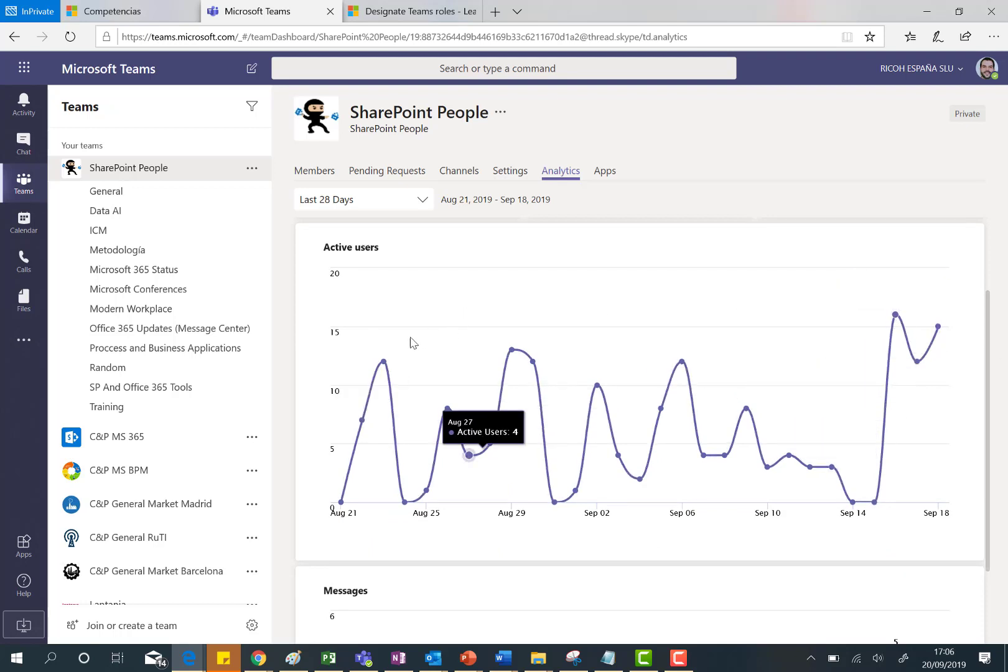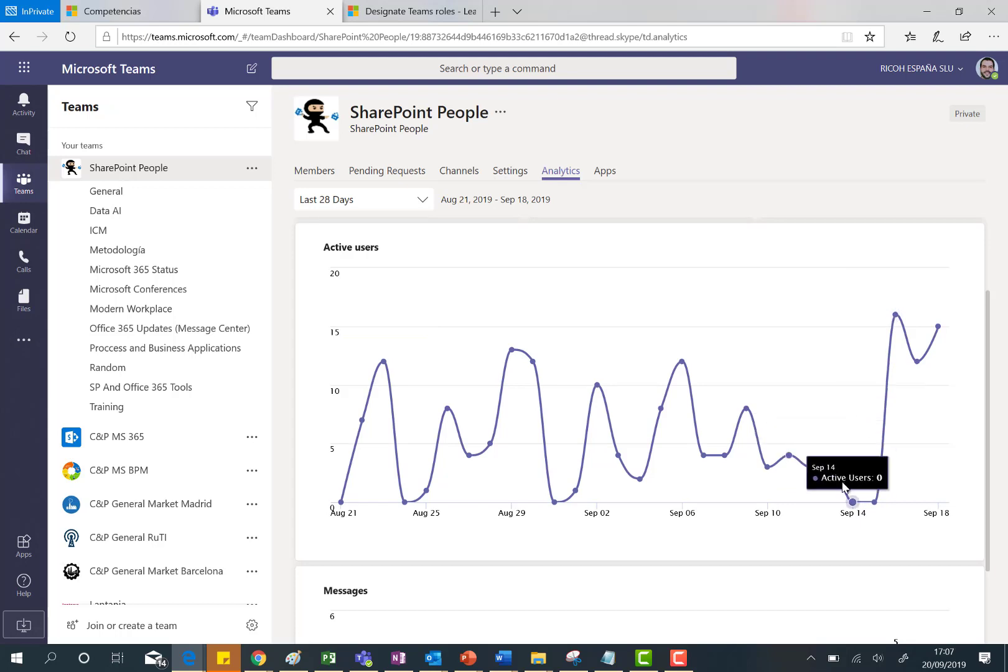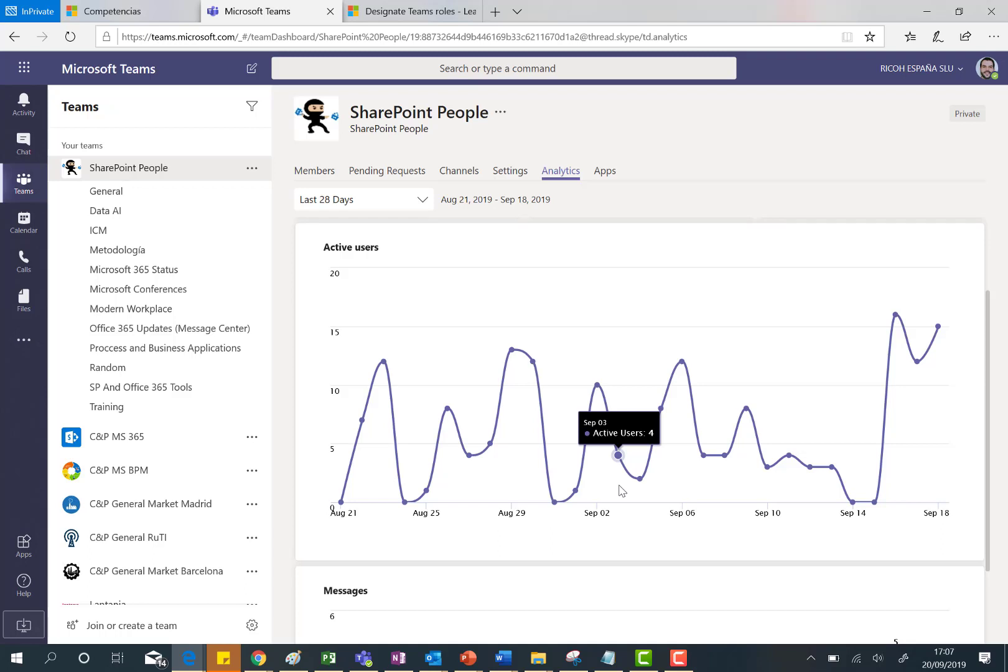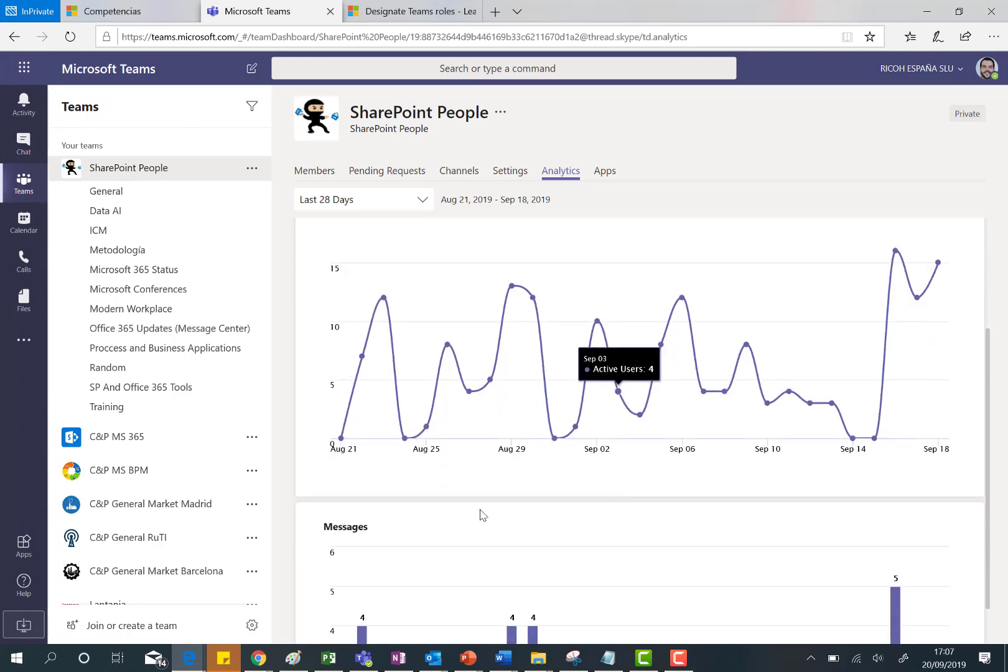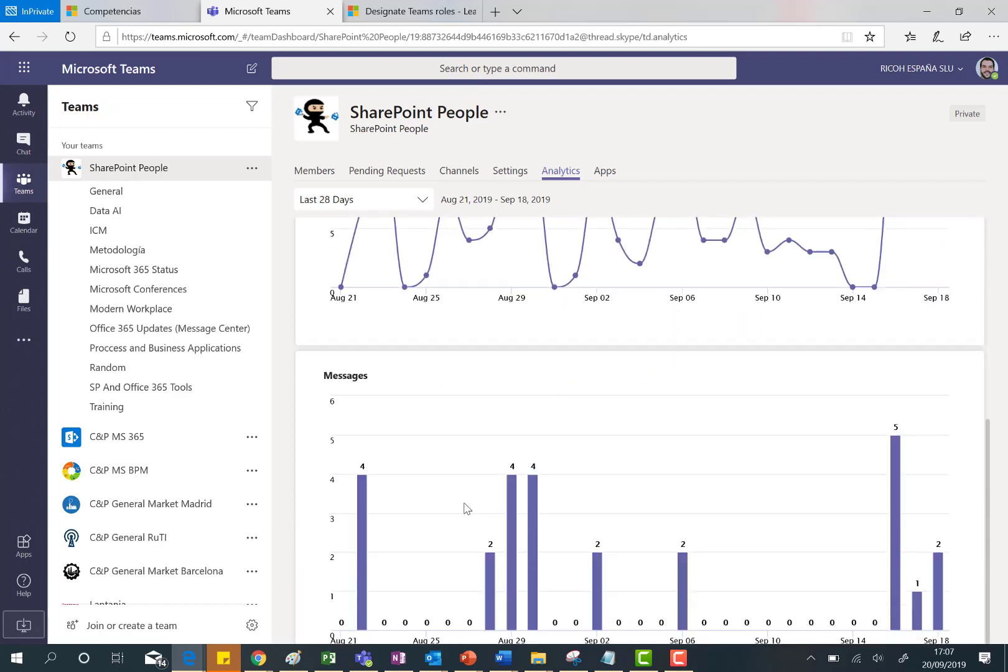As you can see here we have days where there is a lot of activity such as on the 16th of September where I have 16 active users, and we have other days where we don't have activity, maybe we are talking about weekends. And then we have also analytics about messages.